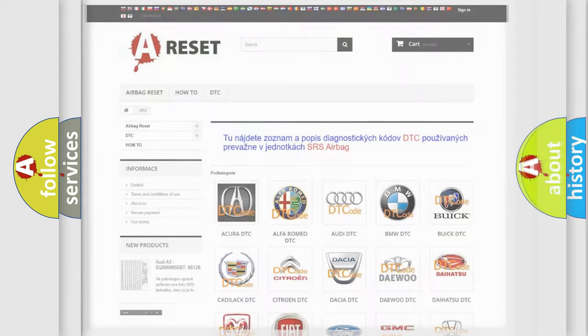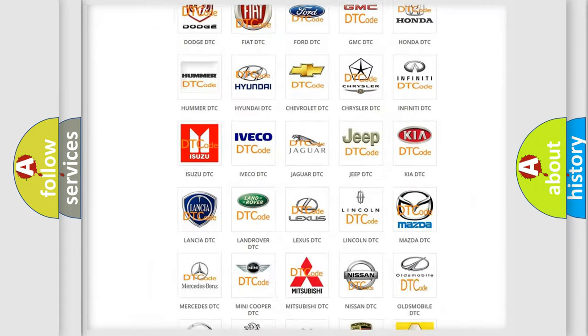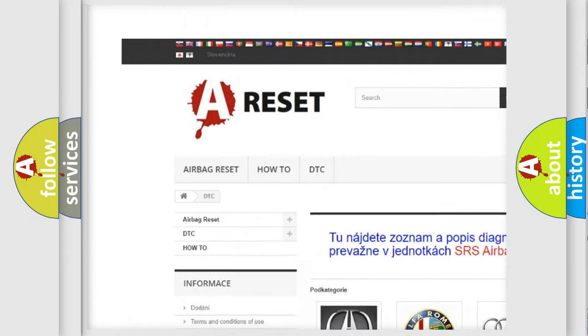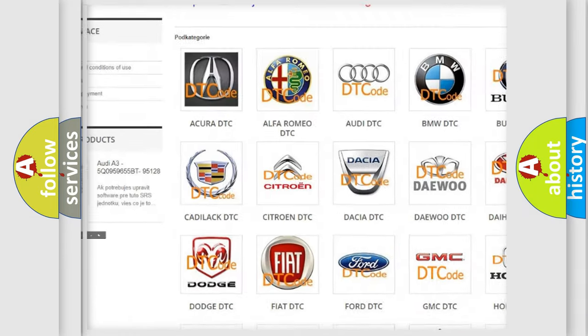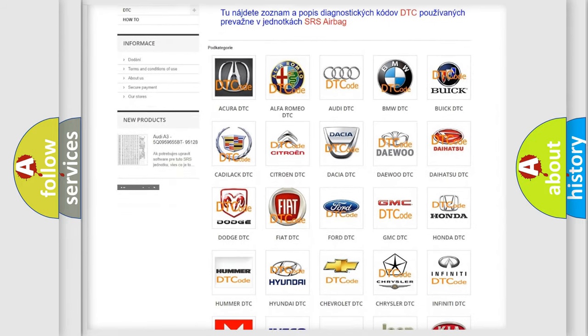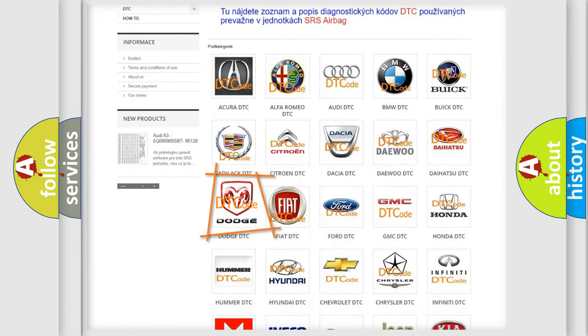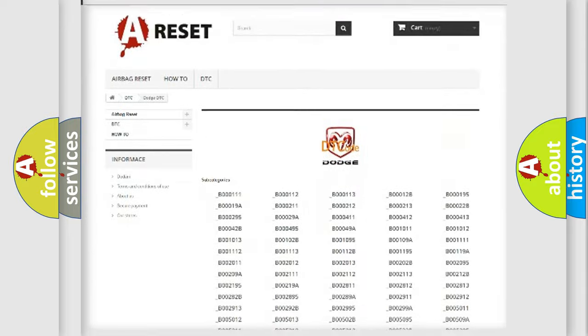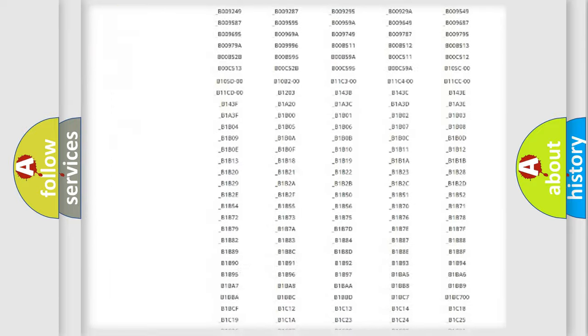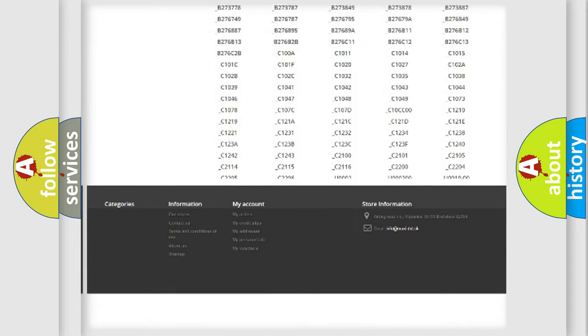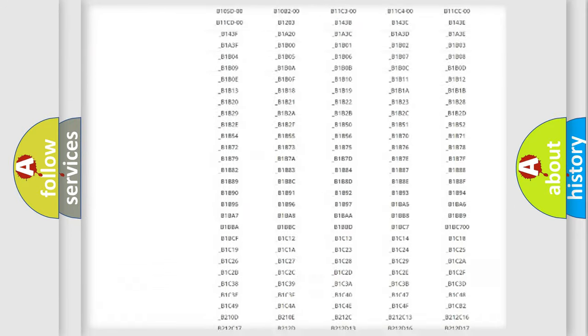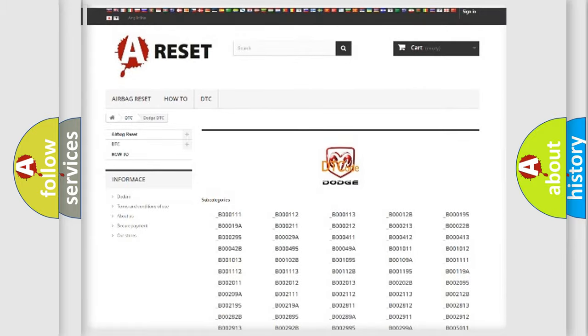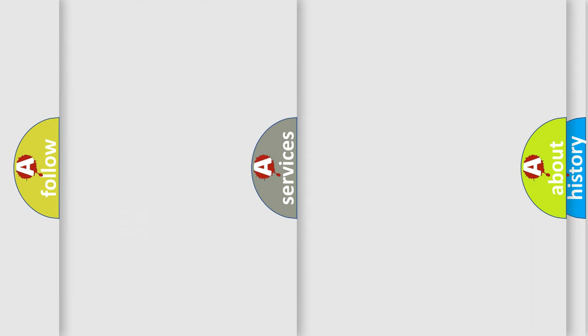Our website airbagreset.sk produces useful videos for you. You do not have to go through the OBD2 protocol anymore to know how to troubleshoot any car breakdown. You will find all the diagnostic codes that can be diagnosed in Dodge vehicles, and many other useful things.